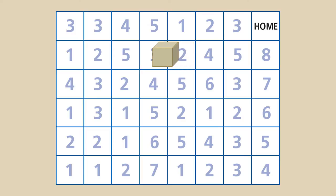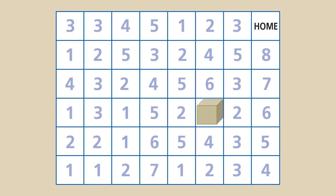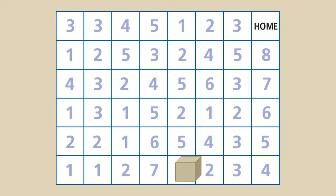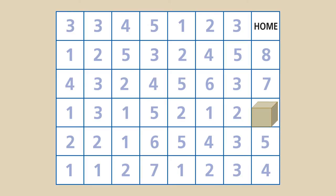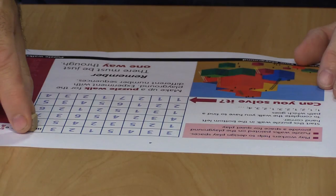Continuing the pattern: one two three four five six, then one two three four five six seven, then one two three four five six seven eight — and home.